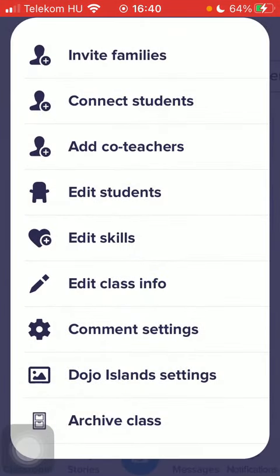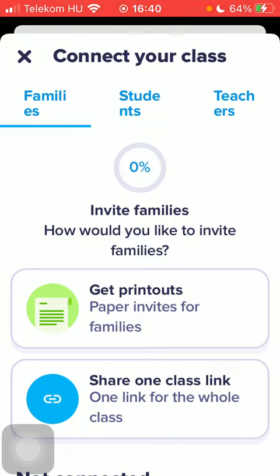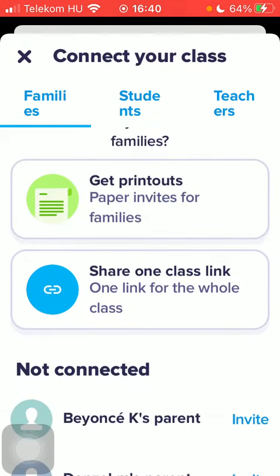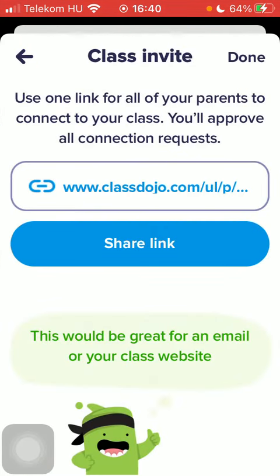Click on invite families, scroll down, and here you have the share one class link section — one link for the whole class. Tap on share link and you will be able to share it.